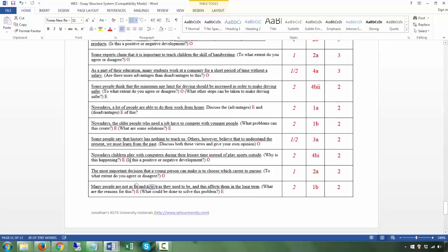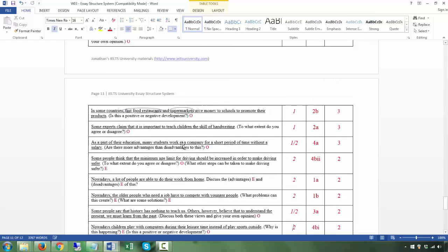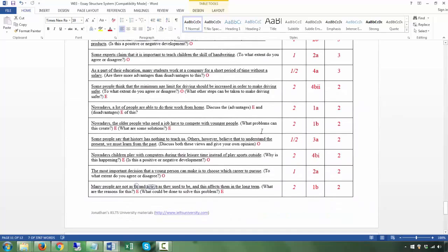Next: 'Nowadays children play with computers during their leisure time instead of playing sports outside' — T. 'Why is this happening?' — expository (a cause). 'Is this a positive or negative development?' — opinion. Two questions, one E and one O. This is category 4b, subtype 1 — positive or negative. Two body paragraphs: the first addressing why this is happening, the second addressing whether it's positive or negative. You must take a stand and give two reasons.